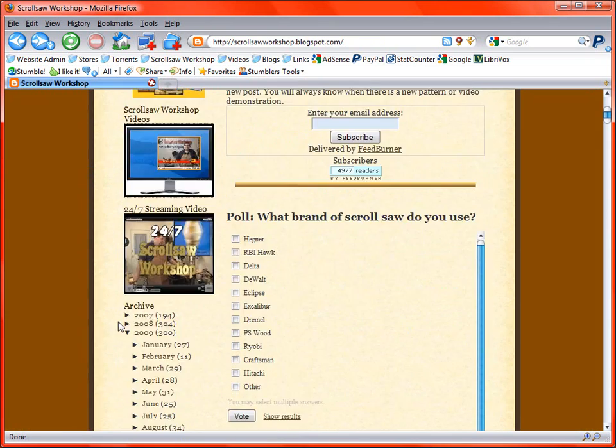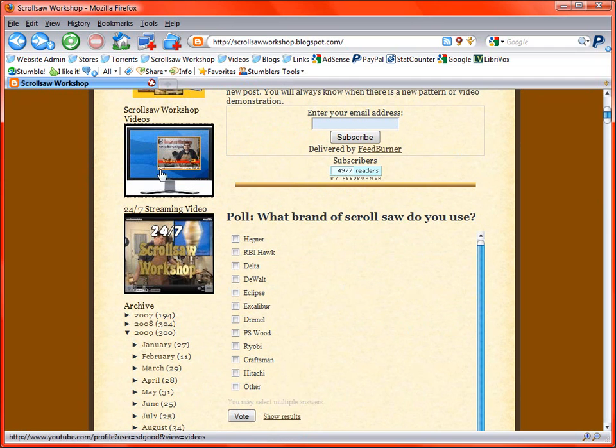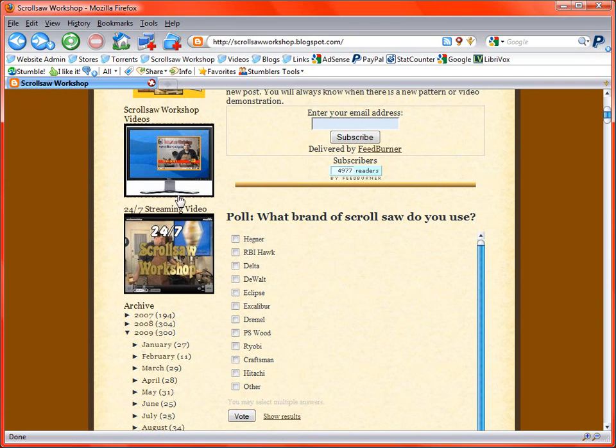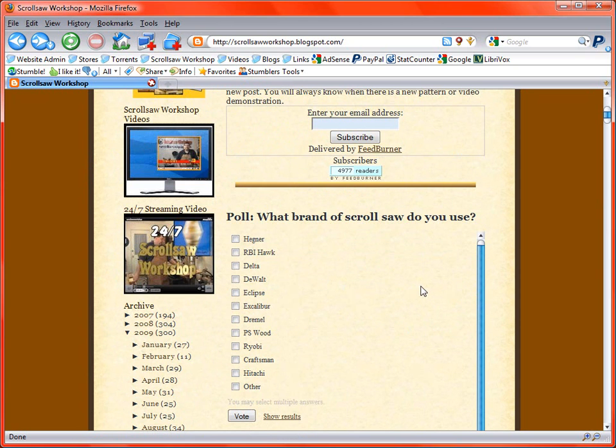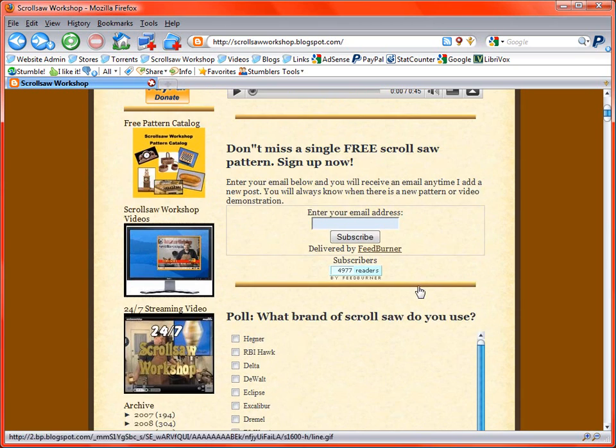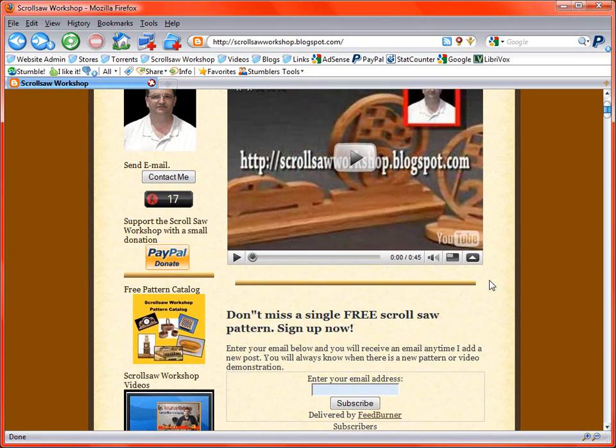So if you want to visit the videos, that's where you go to do that. The last one that I have down here is just a 24-7 scroll saw workshop. And basically what it is, it's just these videos here that are being streamed all the time. So it's not quite as useful. You don't really get to pick and choose what you want. But if you don't have anything better to do and you just want to watch some videos, that's the place to go.